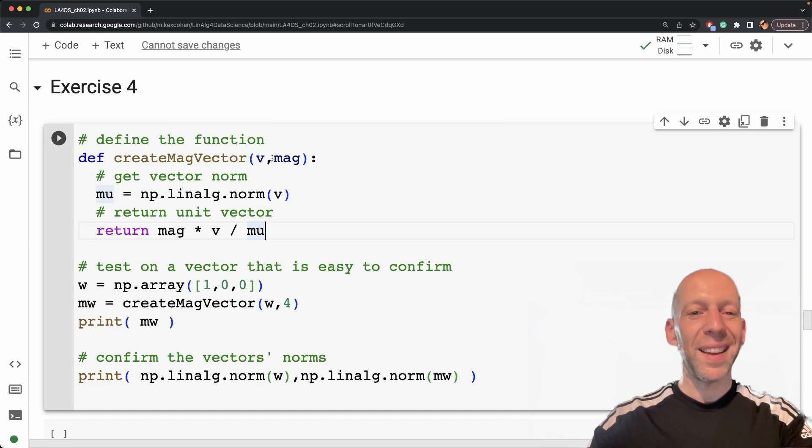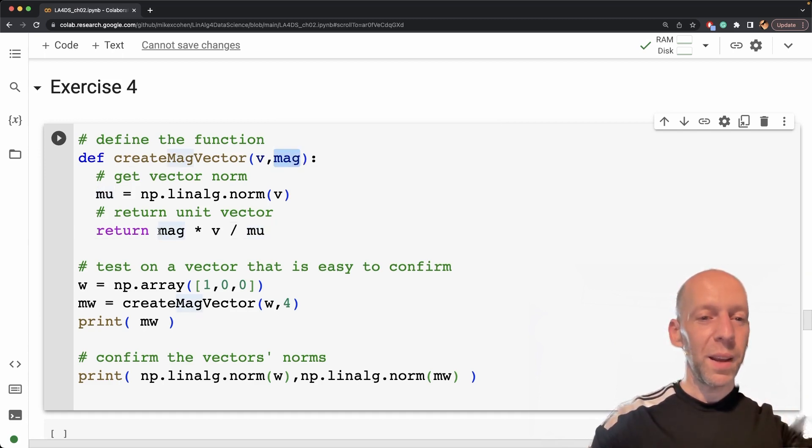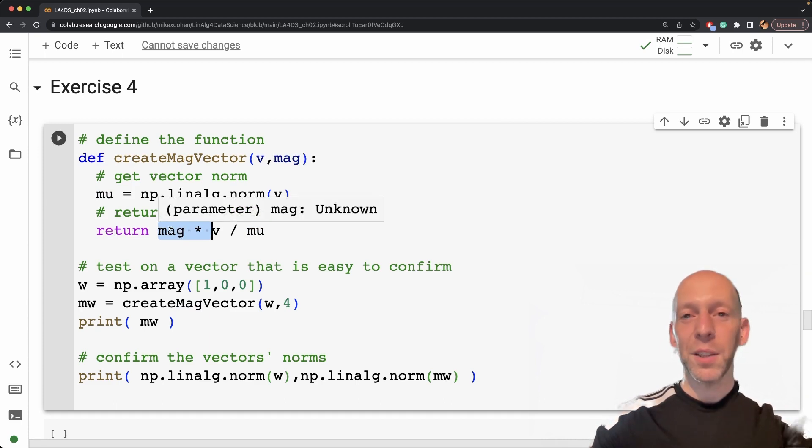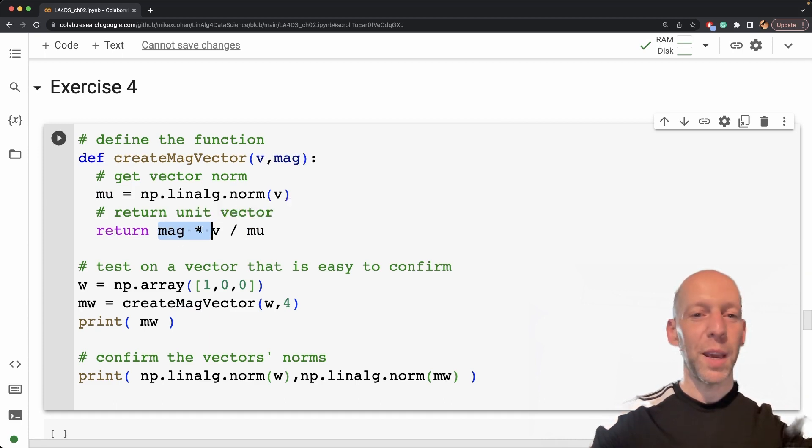One, there's a second input called mag for magnitude. And then the second difference is that there is also this scalar multiplication by mag. So if we take this out, then this returns the unit vector.